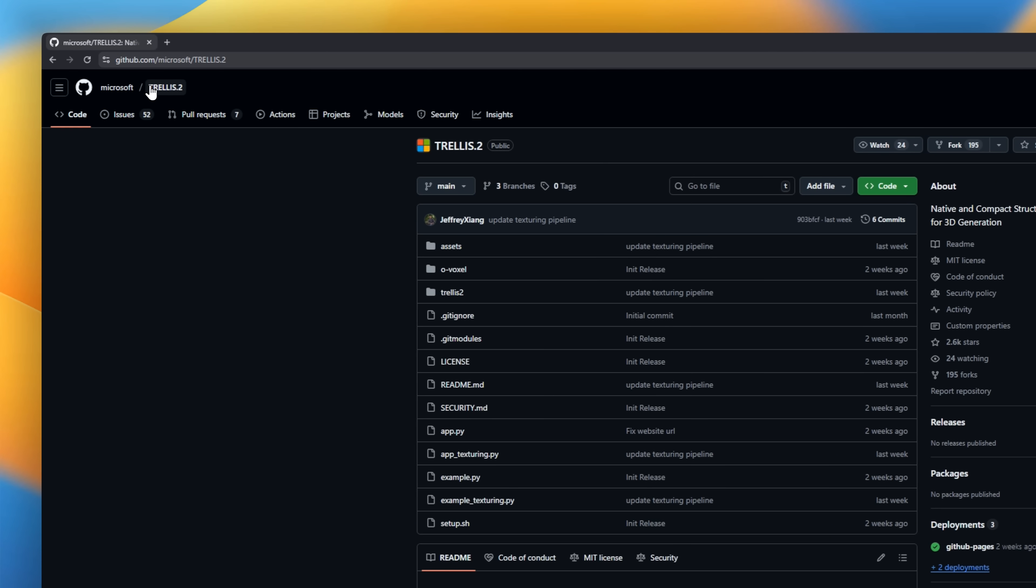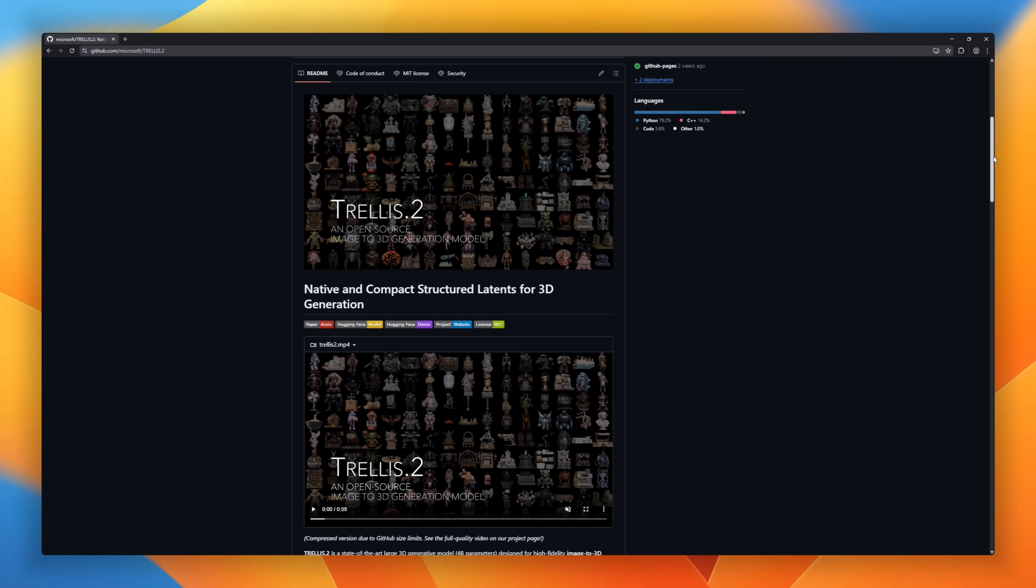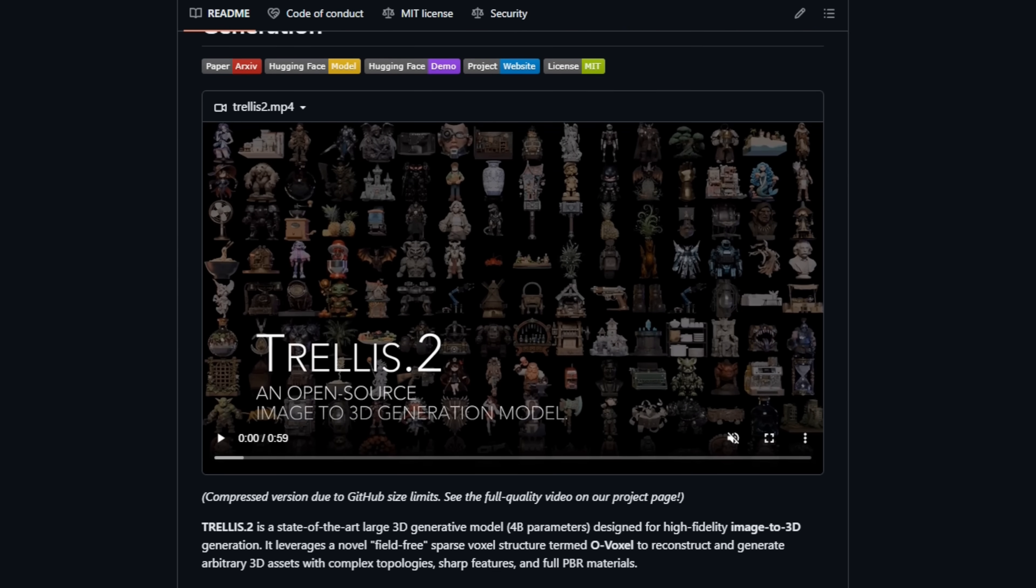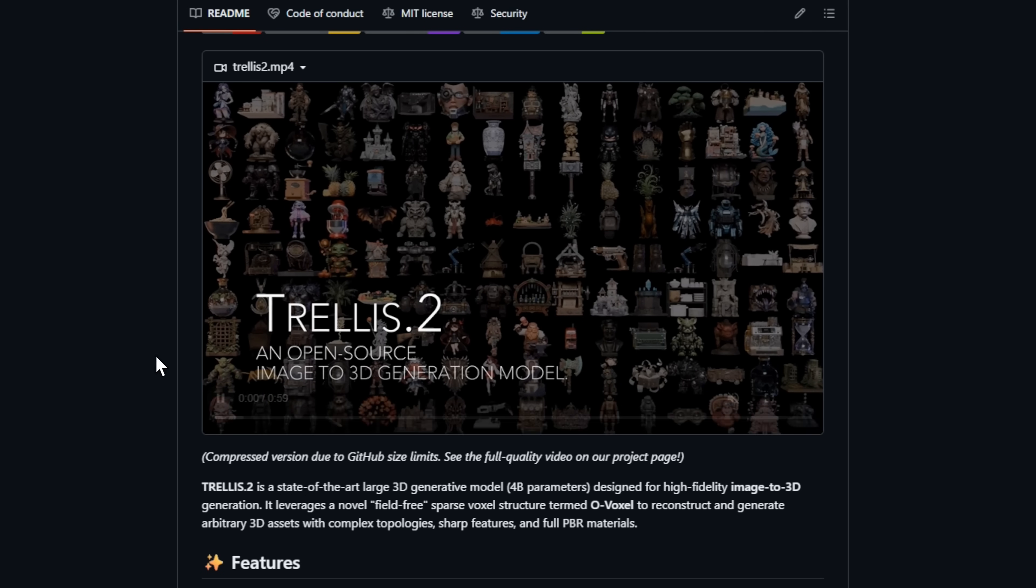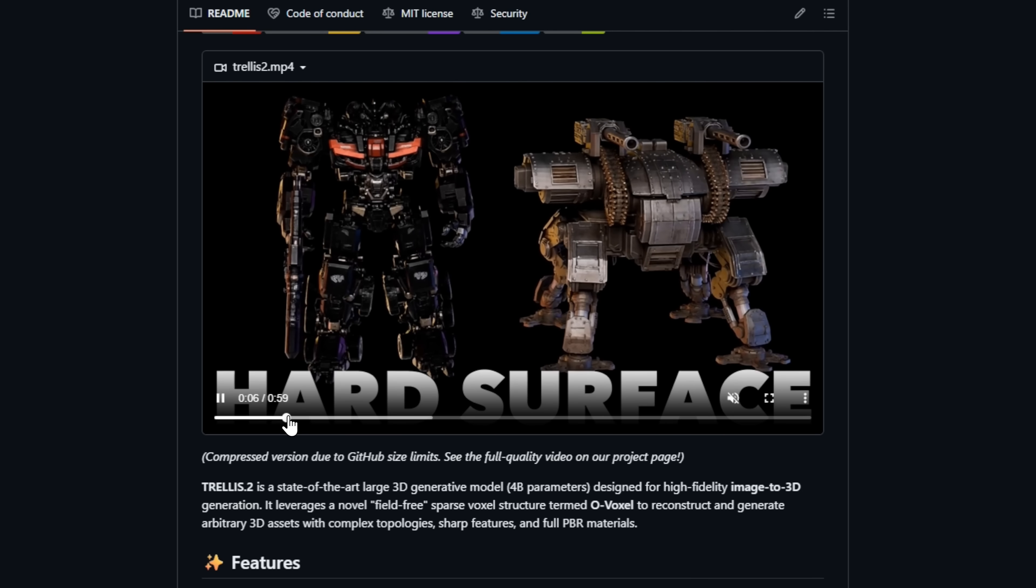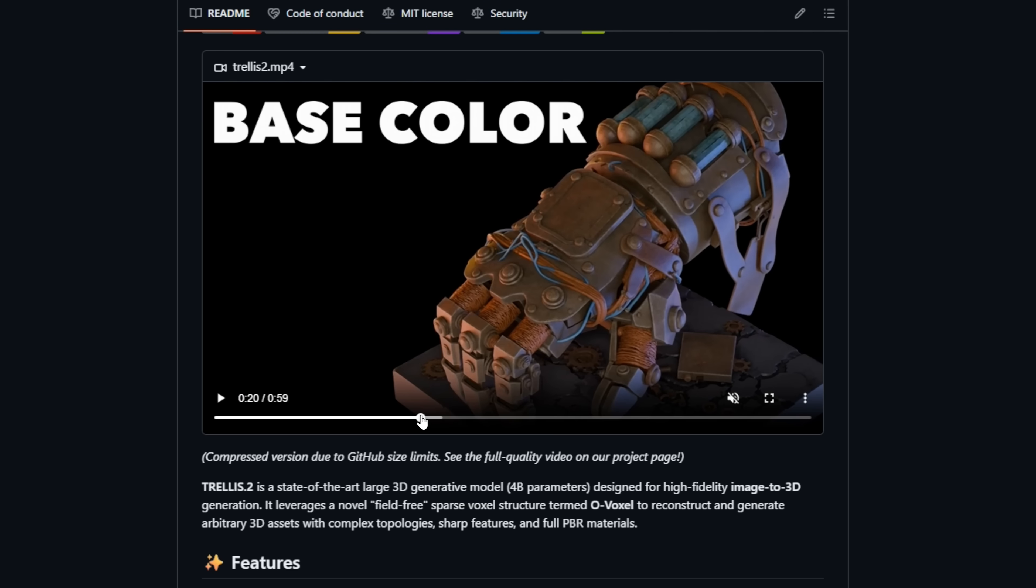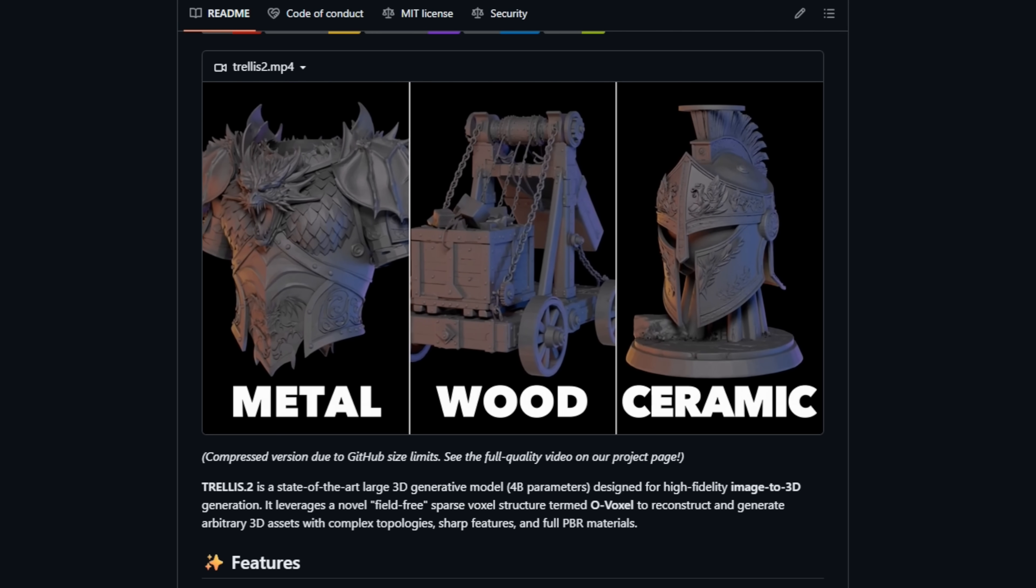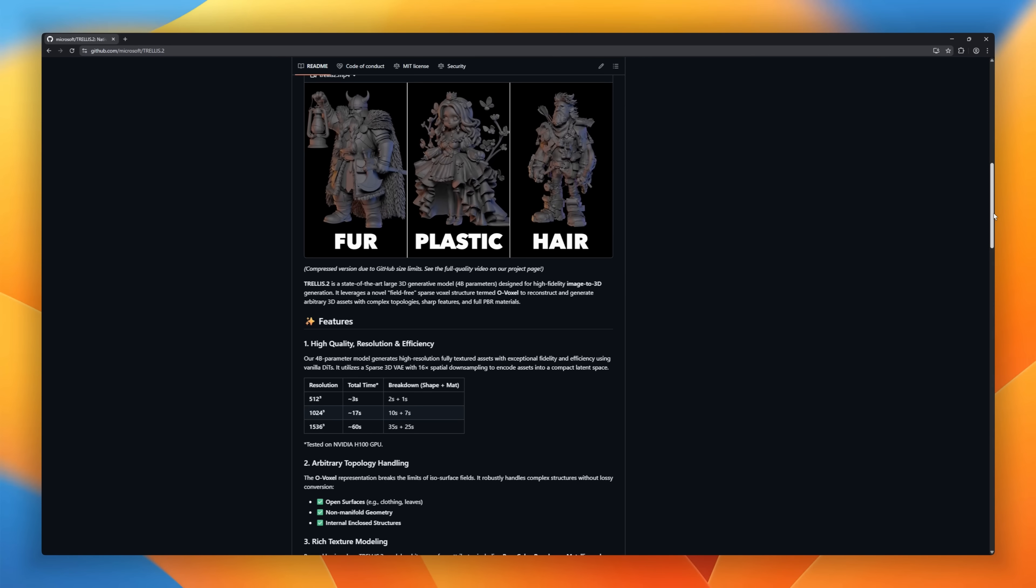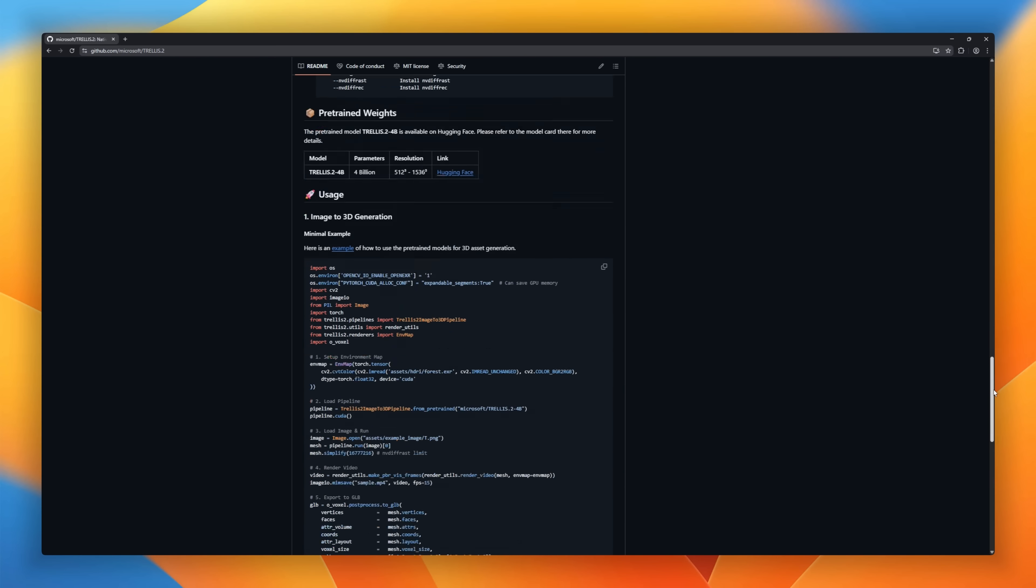Trellis.2. Microsoft research's AI for turning a single 2D image into a fully textured 3D model in seconds. Powered by a 4 billion parameter transformer and a breakthrough O-voxel representation, it handles even thin wires, open surfaces, and complex shapes flawlessly. And it doesn't stop at geometry. Trellis.2 generates full PBR materials, including roughness, metallic, and transparency maps, so your 3D assets are production-ready right out of the AI.